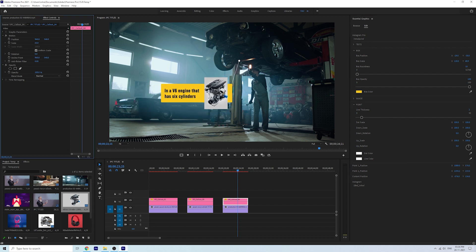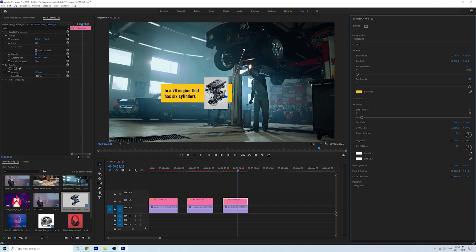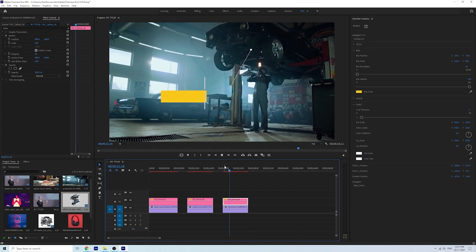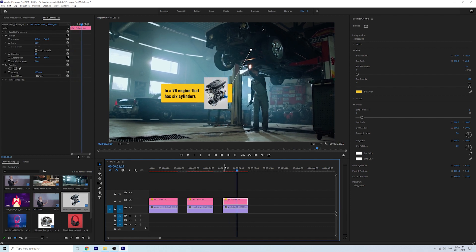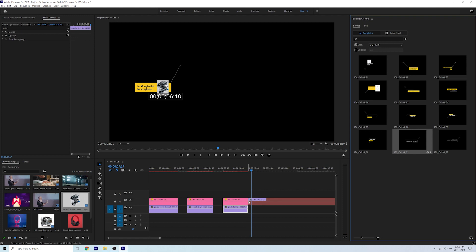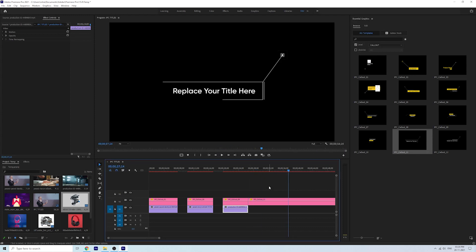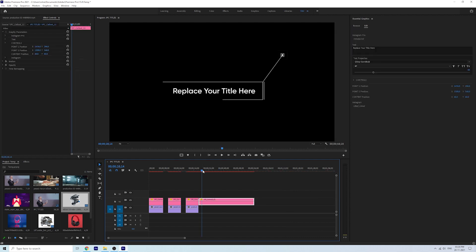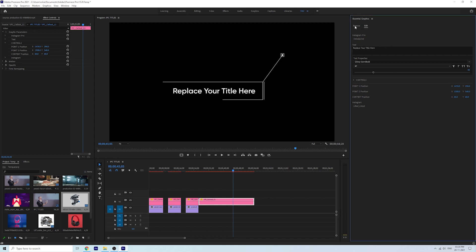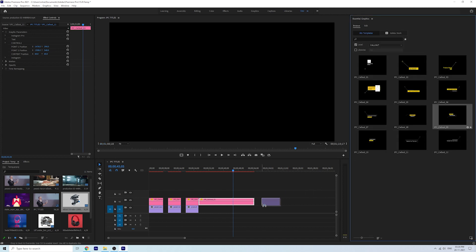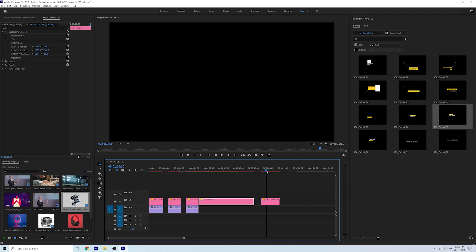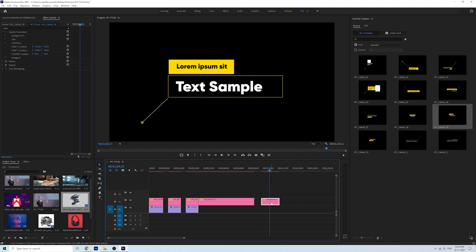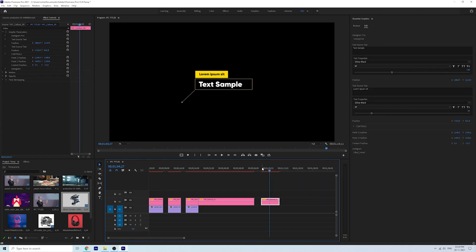As I mentioned at the beginning, if you want to adjust the overall scale, go to Effects Control and under the Motion tab just adjust the scale — that's the easiest way. Try out this IPC colored pack and let me know if you need any extra options.